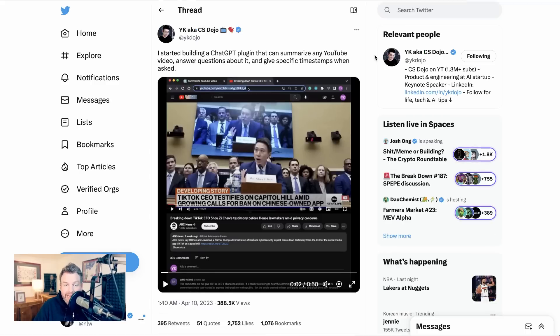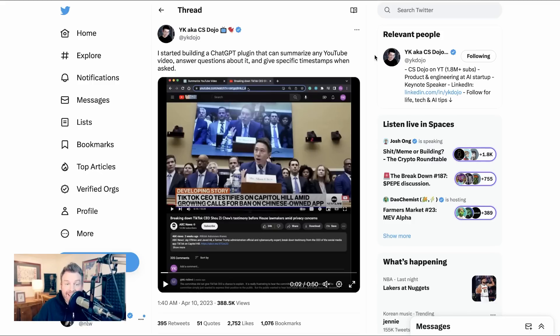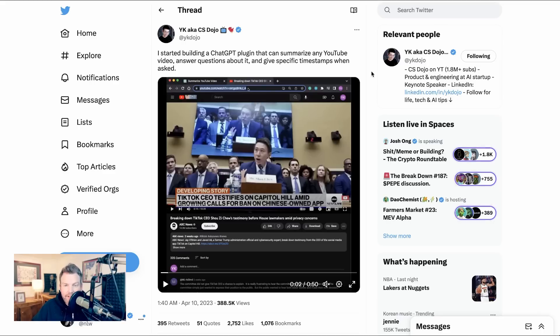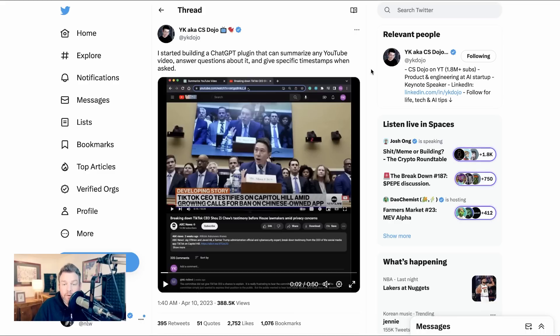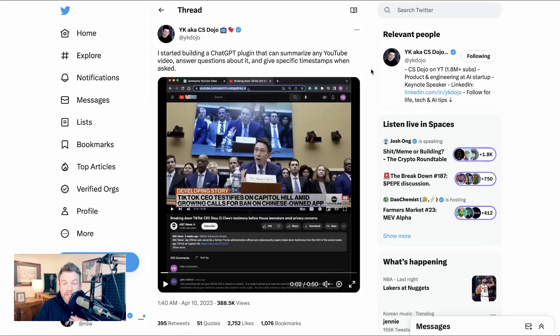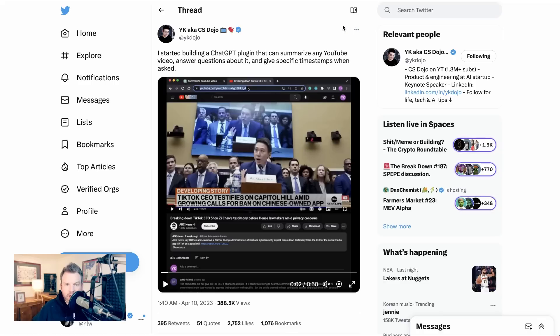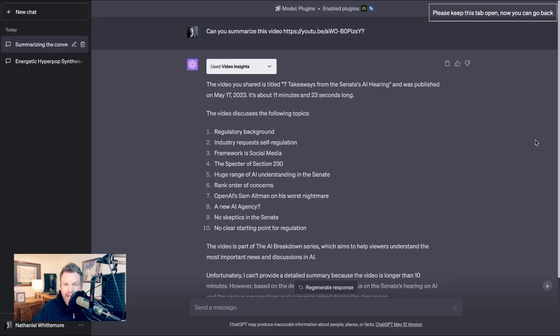Speaking of summarization, about a month ago, YK, who goes by CS Dojo on YouTube writes, I started building a chat GPT plugin that can summarize any YouTube video, answer questions about it, and give specific timestamps when asked. This again speaks to that productivity enhancement use case where we're taking big volumes of information, ingesting them, and then spitting out summaries that can help people understand the key details in shorter order. I think the idea of giving specific timestamps where you can go back and review key information in the video makes this extra useful. Now, when it was shared by YK, this plugin was still in development. It wasn't necessarily in the store.